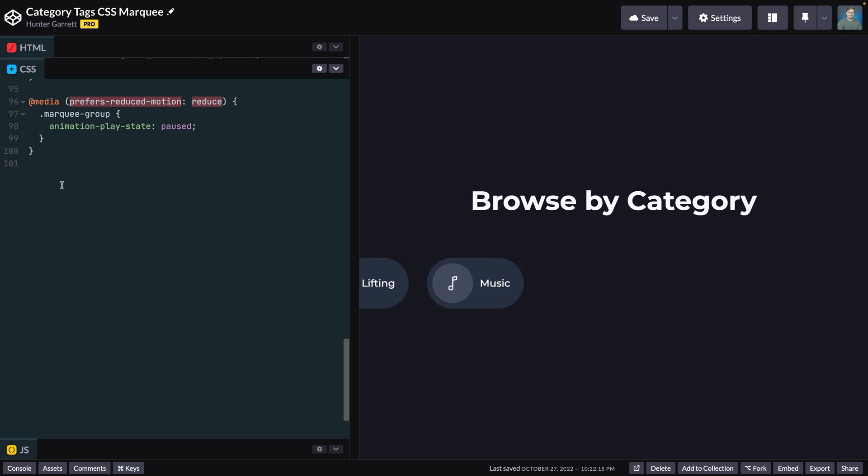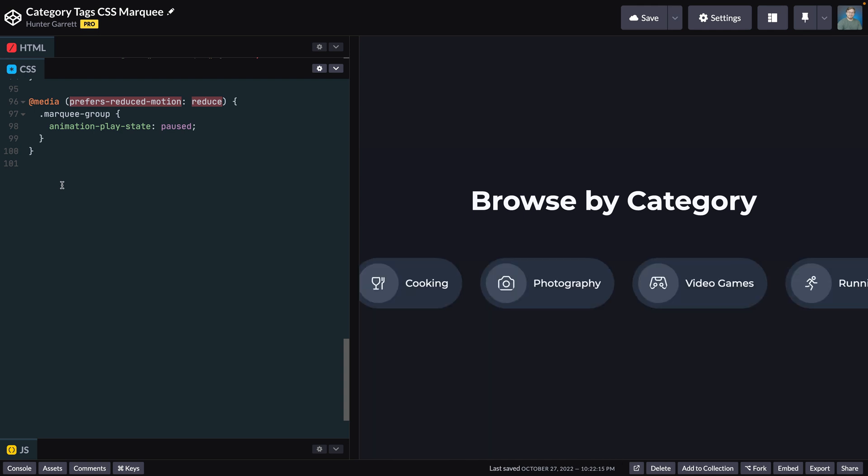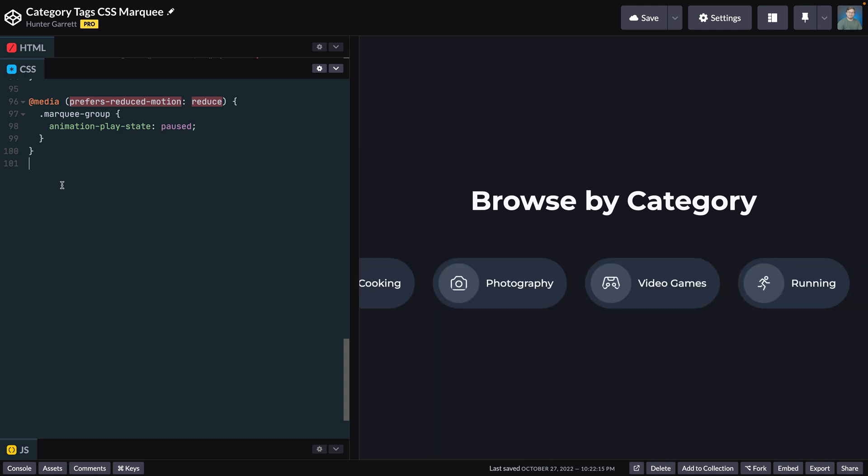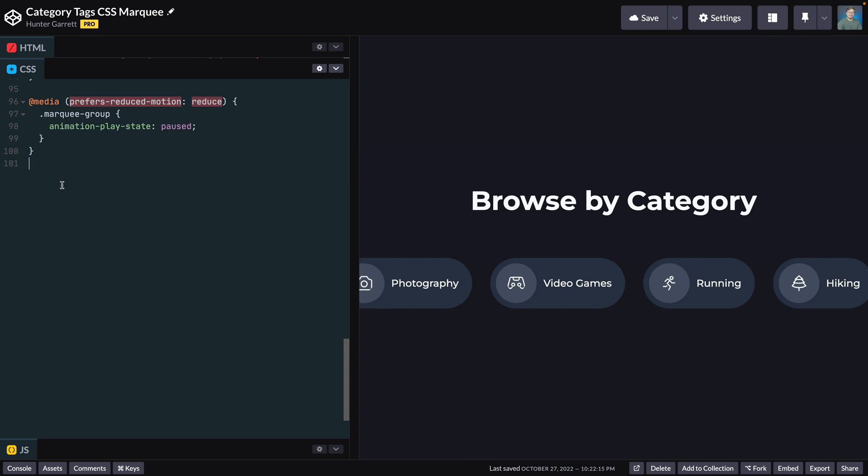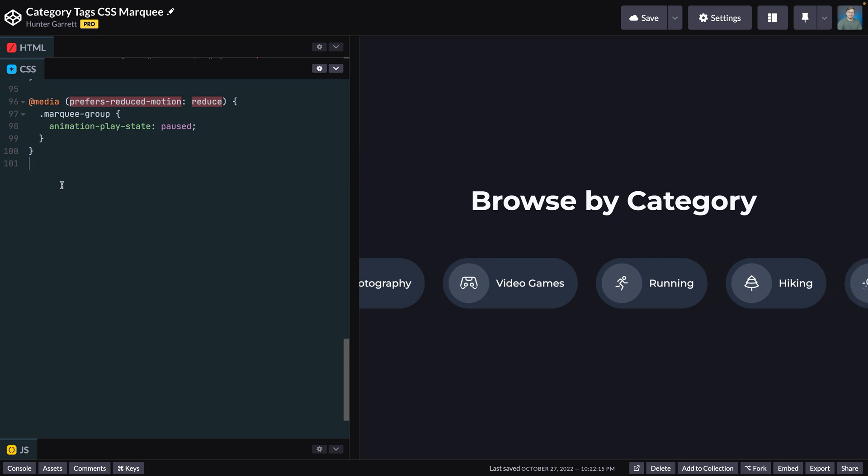As you can see, once the animation reaches the end, it restarts from the beginning. However, the seamless looping animation effect doesn't exist. So how do we fix that?